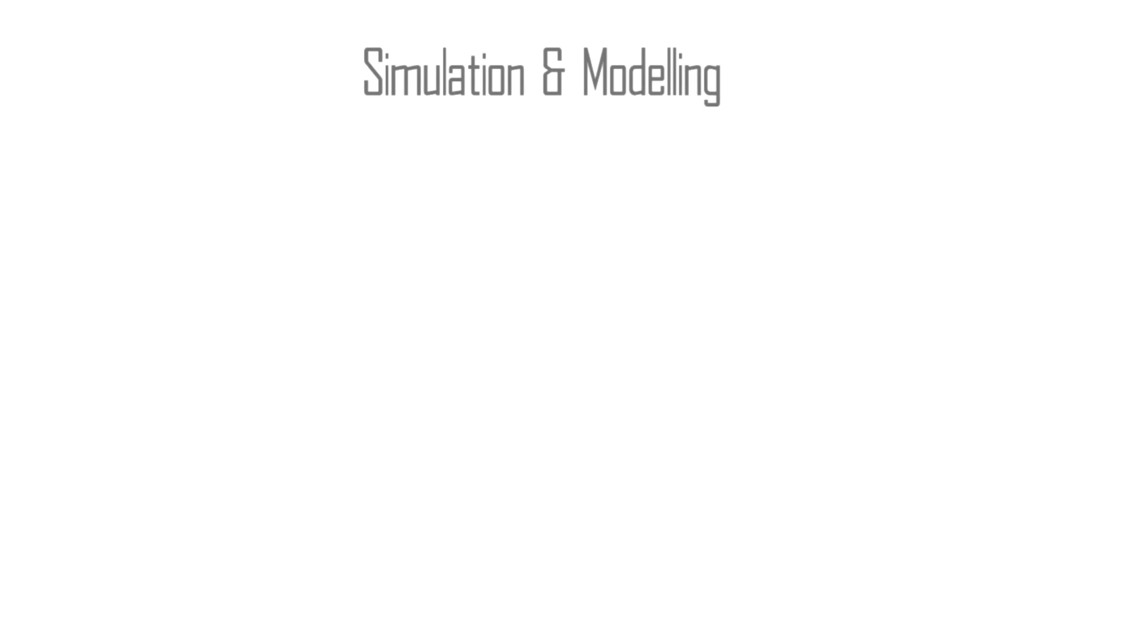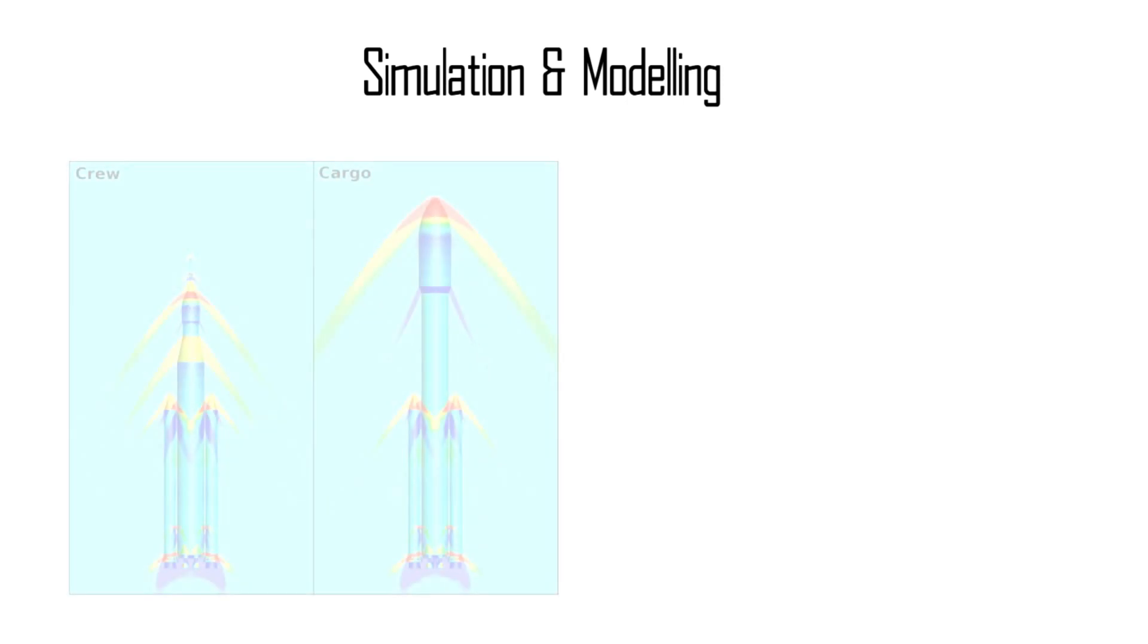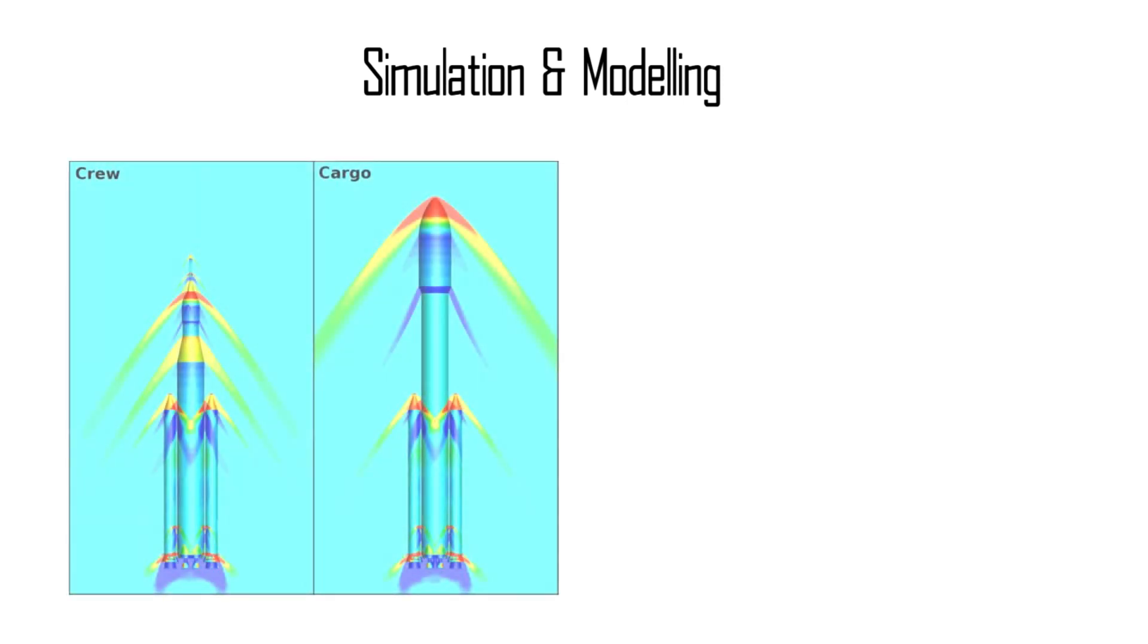The third engineering practice rolled out by Apollo was digital simulation and modeling. The engineering done today is steeped in simulation and modeling.